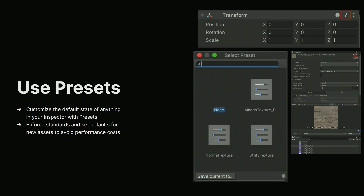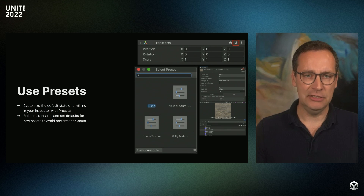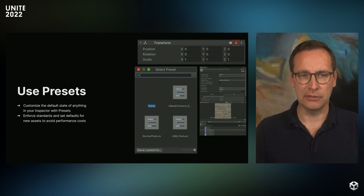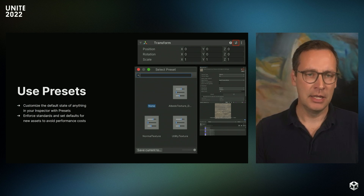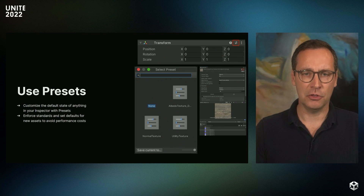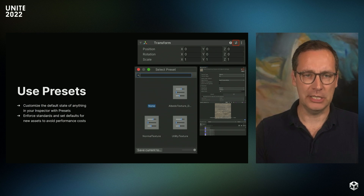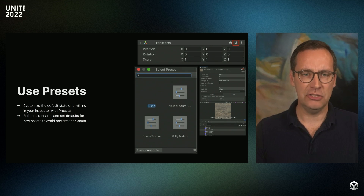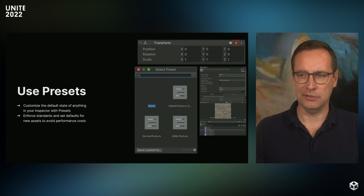Unity Presets allow you to save multiple changes as a preset template. That makes it easy to apply the same settings to many other assets in just a few clicks. This can be particularly efficient for configuration of import settings. Not only is it a great way to speed up your workflows, but it also helps enforce consistent standards and performance constraints for your imported assets.